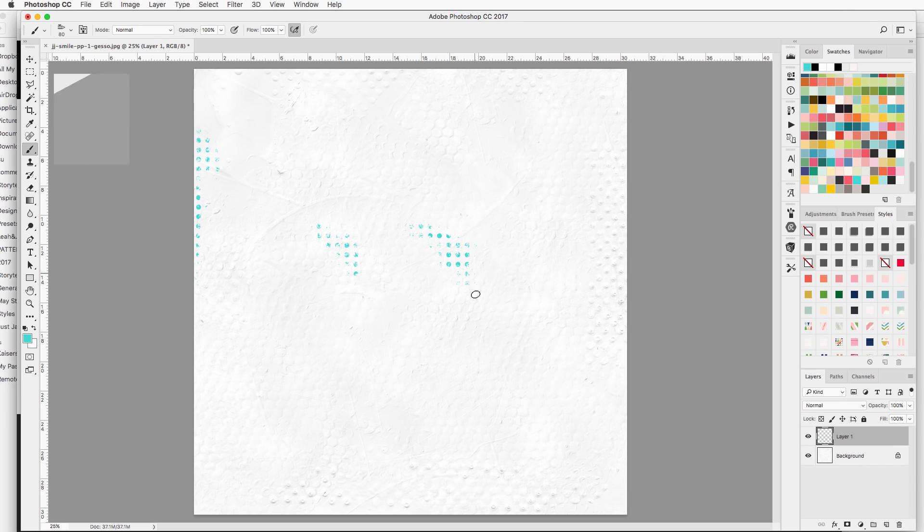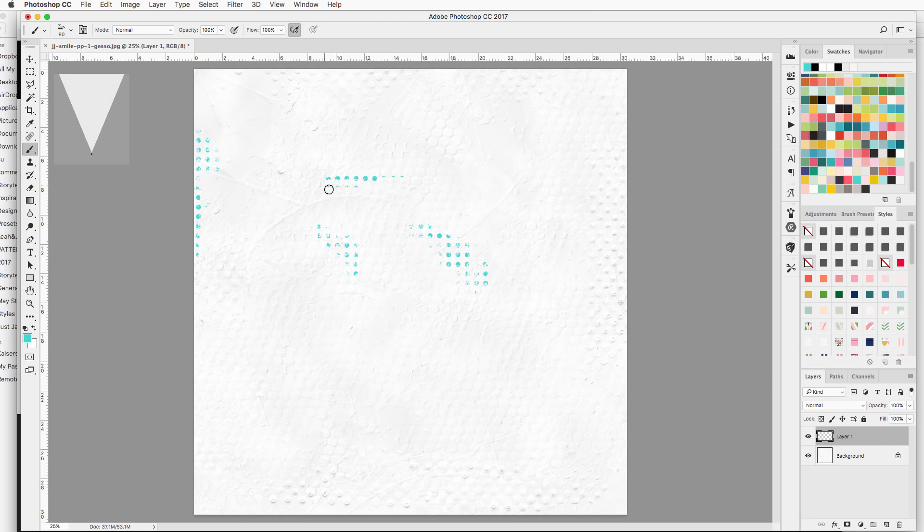Do you see how the distressing happens there? If I was to use a mouse right now this is what it would look like. I mean it still works but it's not as nice because you can't control the sensitivity, the pressure there.